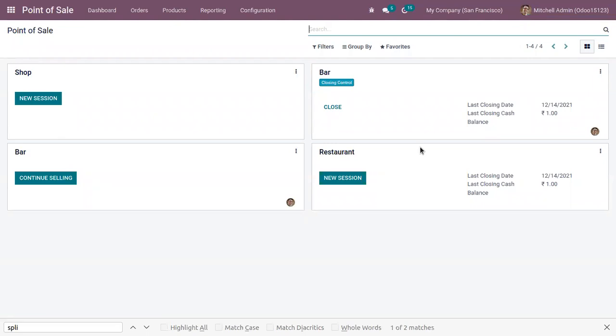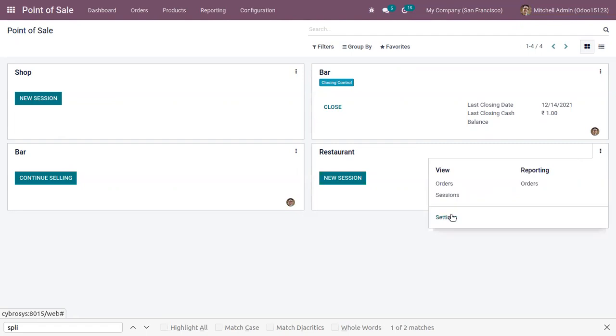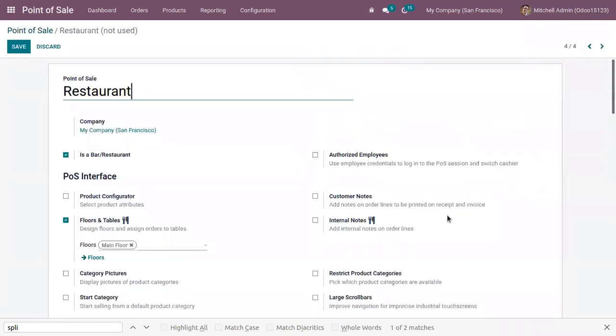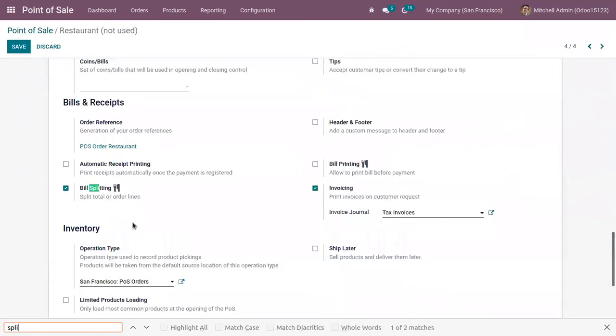Here we have a Point of Sale restaurant. Let's go to settings and here you can find a feature called Bill Splitting which is already enabled, which can be used to split your total amount or order lines.